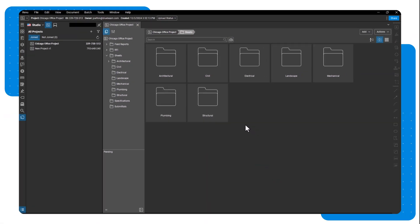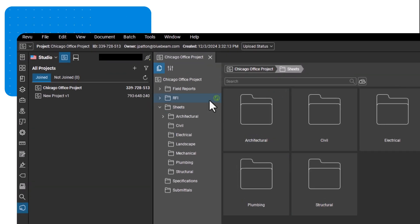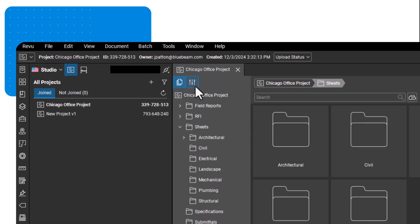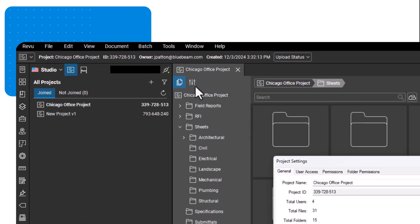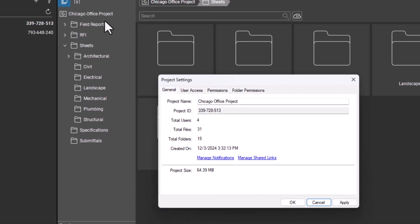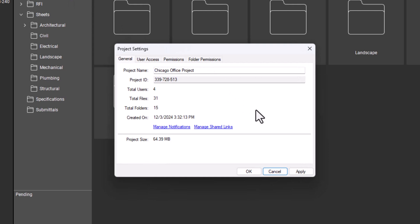By default, all files and folders added to the project will be read only unless you change permissions to allow editing. To edit permissions and manage access, click the project setting icon. Under the general tab, you can edit the project name and manage email notifications.